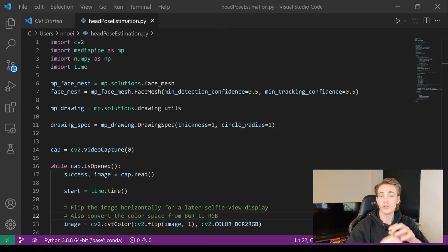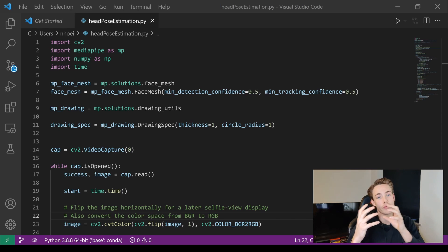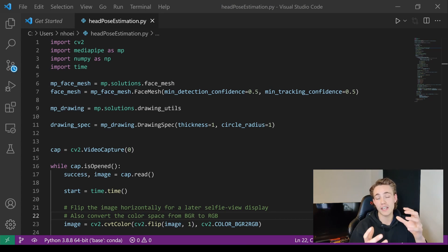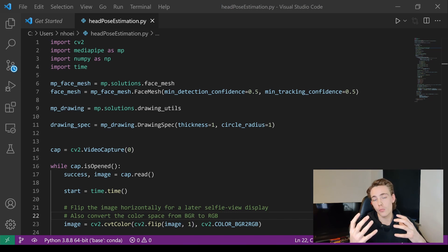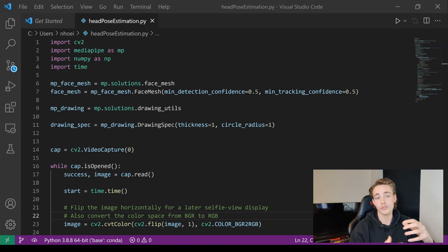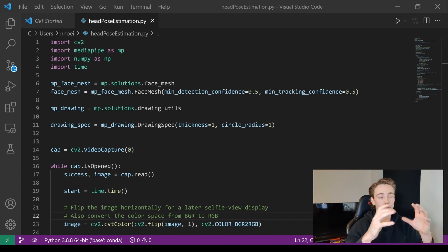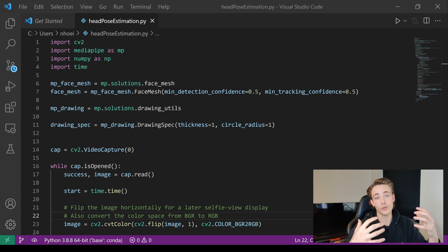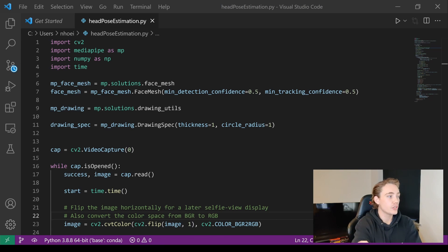We're going to use MediaPipe and OpenCV to do this head pose estimation. We've done pose estimation in OpenCV before and we've also done face mesh detection with MediaPipe, so we're combining those two videos together. We're just going to combine them into a project where we can actually do head pose estimation, and we'll see some really nice results at the end of the video.